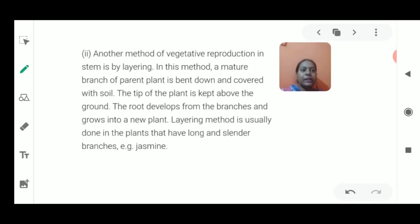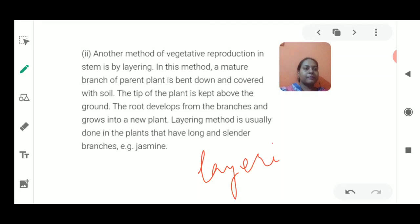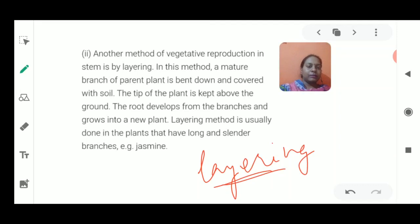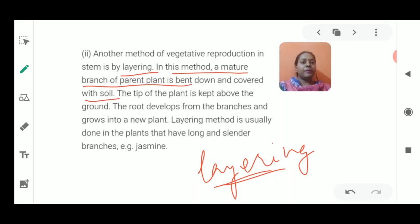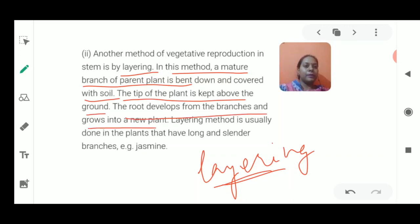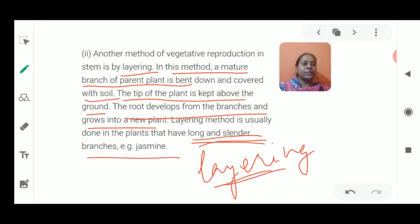Another method of artificial vegetative propagation is layering. In layering, a mature branch of a plant is bent toward the ground, its tip is kept above the ground, and roots begin to develop from the buried branch. It then grows into a new plant. Layering is done with long, slender branches that can bend easily. An example is jasmine.